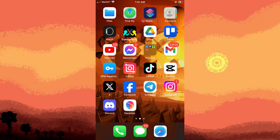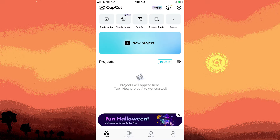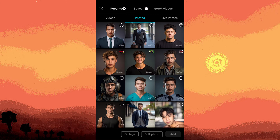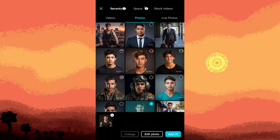So to get started, begin by launching the CapCut app and selecting new project. Choose your preferred photos. In this case I selected this one and then tap on add.